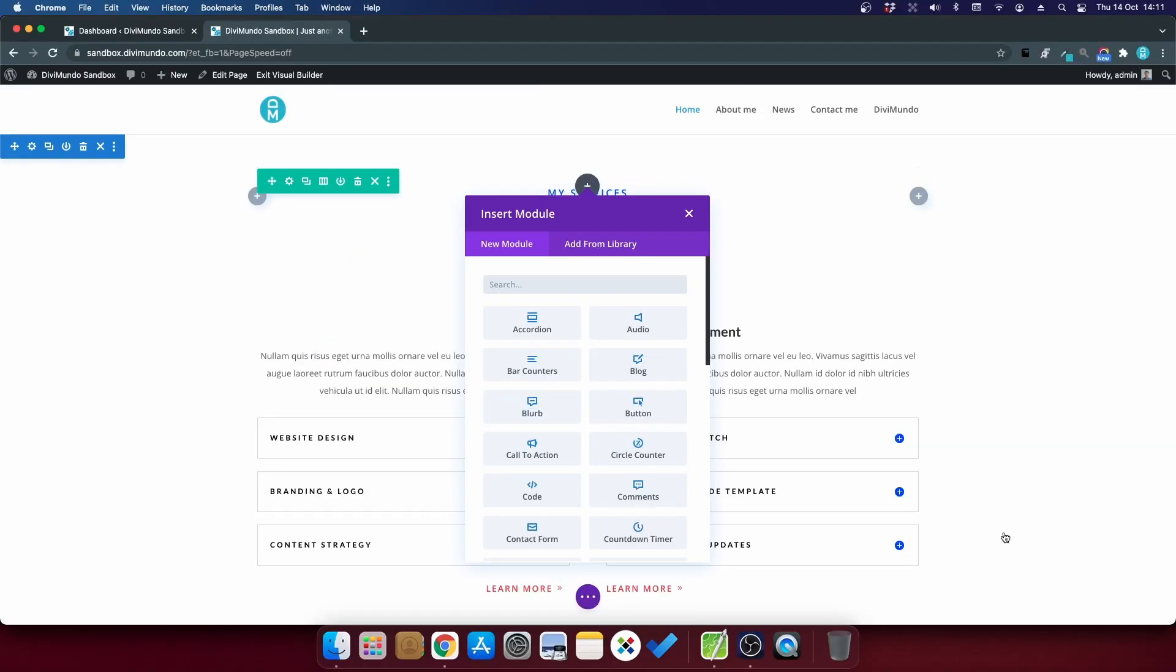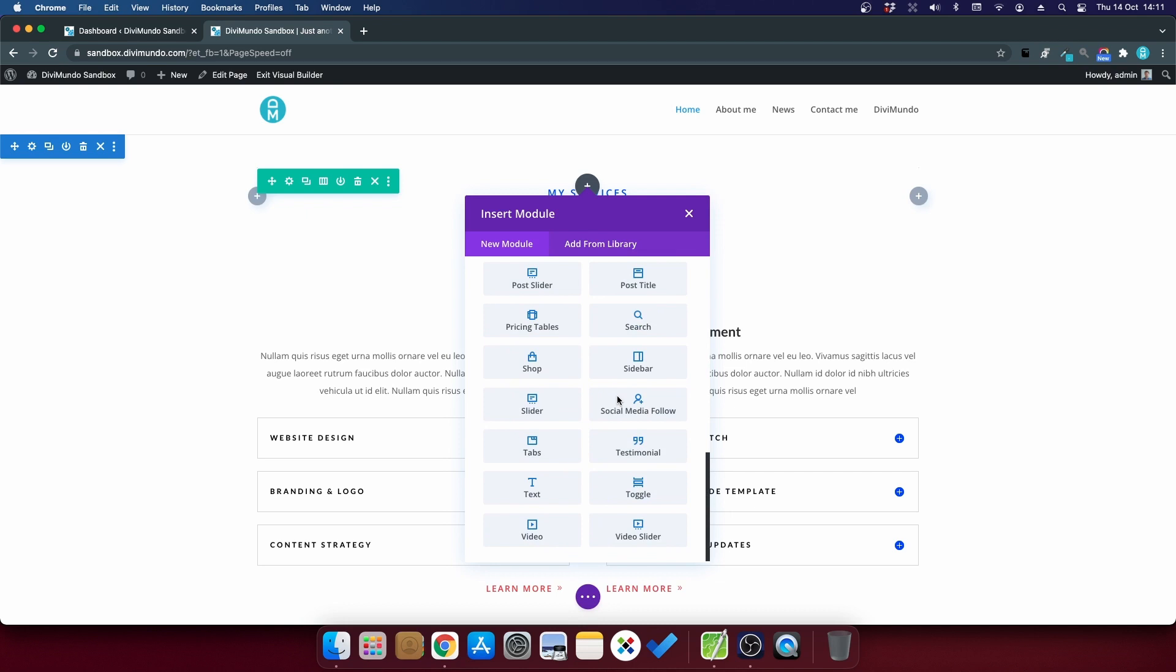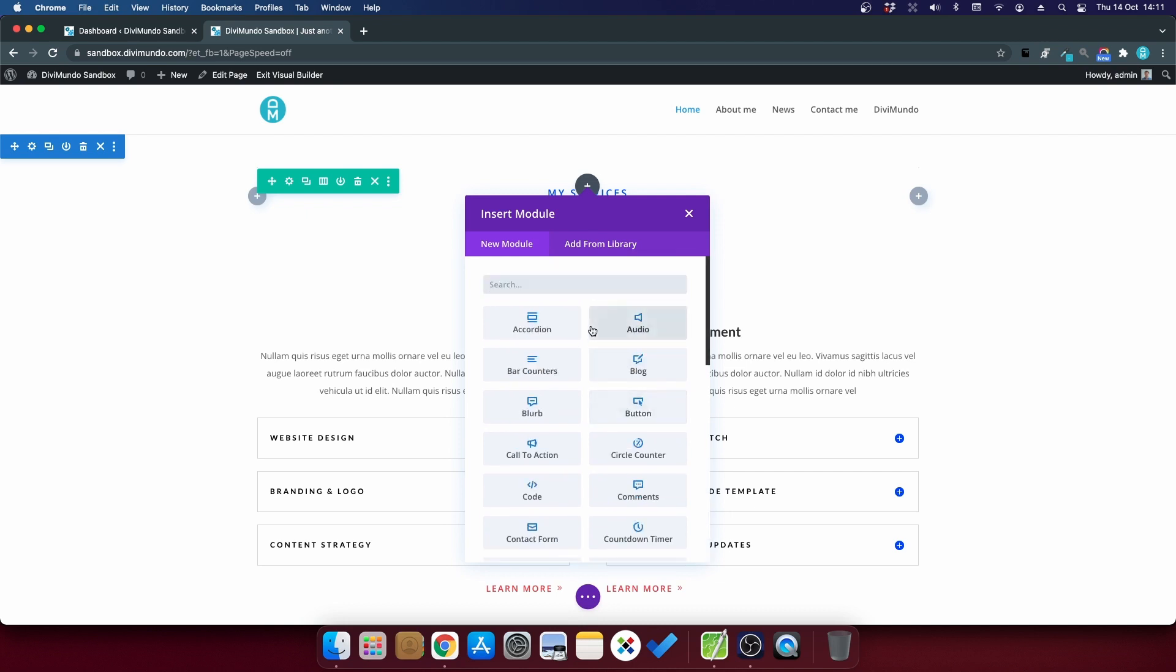This is how it looks by default when you insert a new module in Divi. You'll get a list of all 46 modules, and sure you can search for text and filter it out, but it's still an unnecessary second that you could spare.